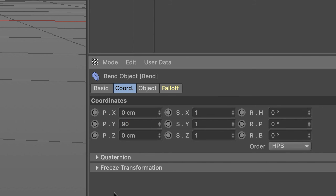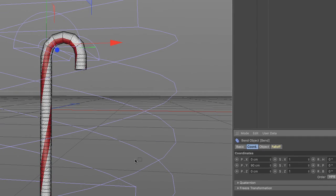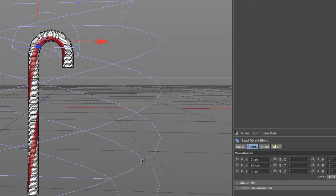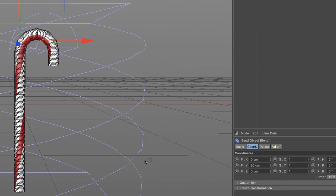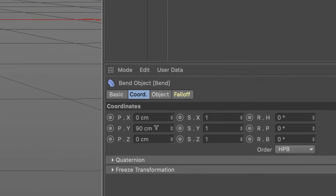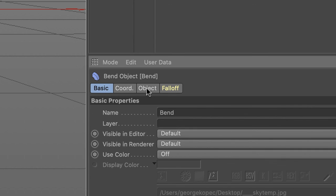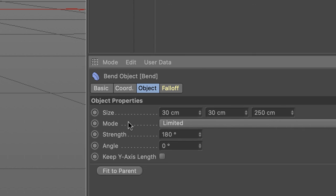Let me just round this up to 90 here. So the coordinates of my bend object are 0, 90, 0, and the other attributes are here: 30, 30, 250, 180 degrees, and 0.